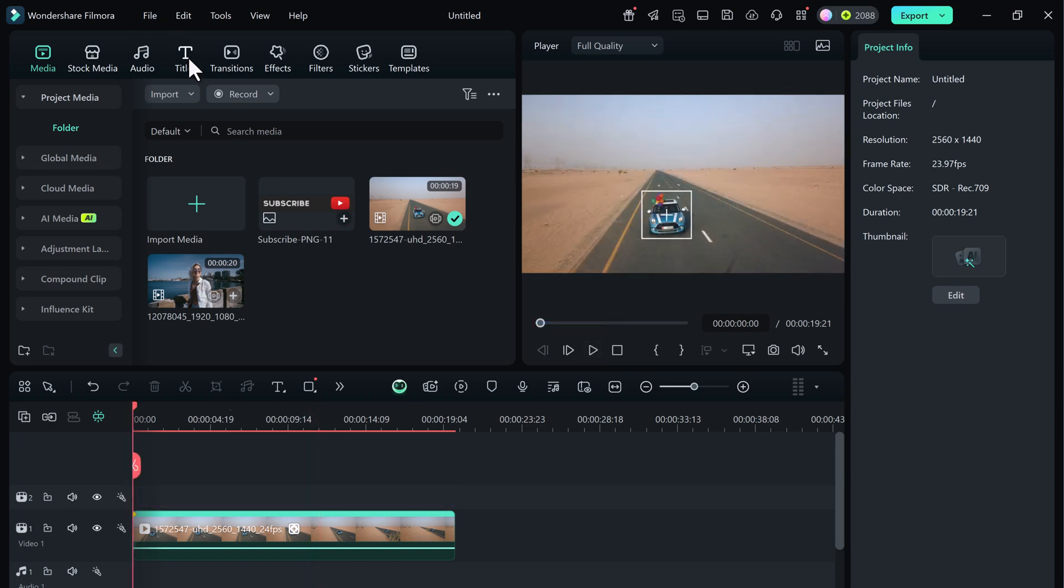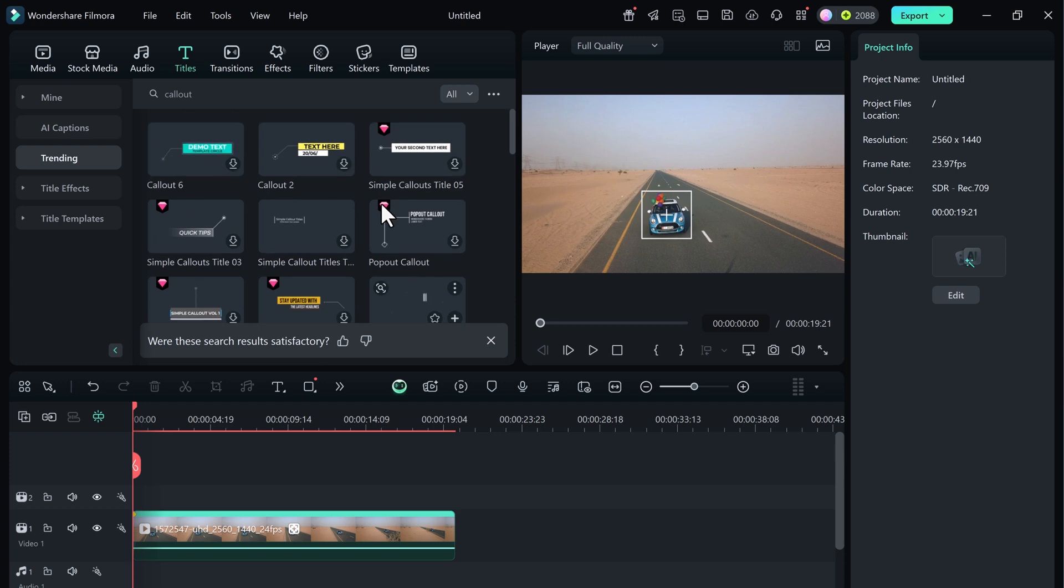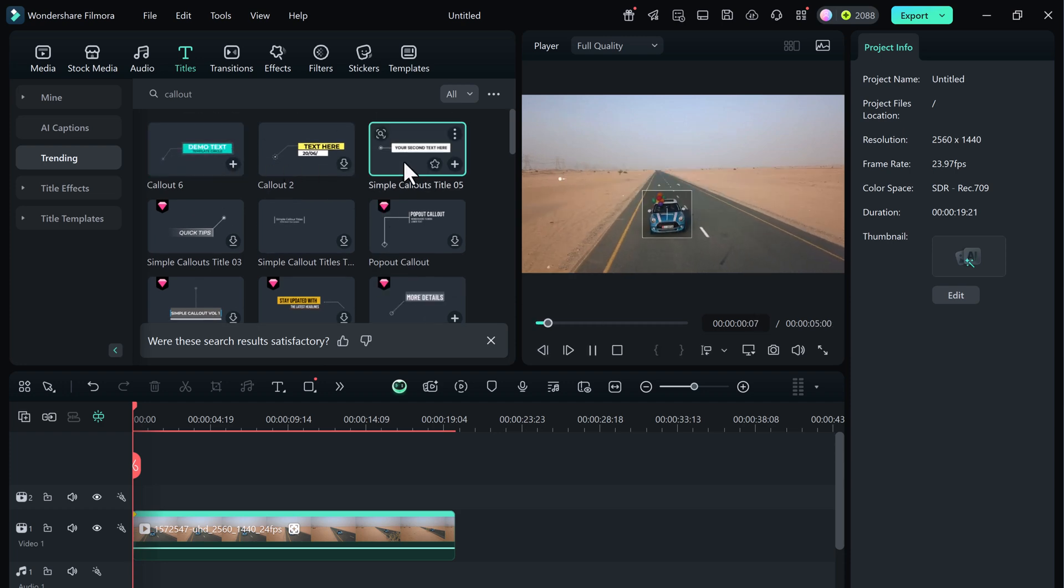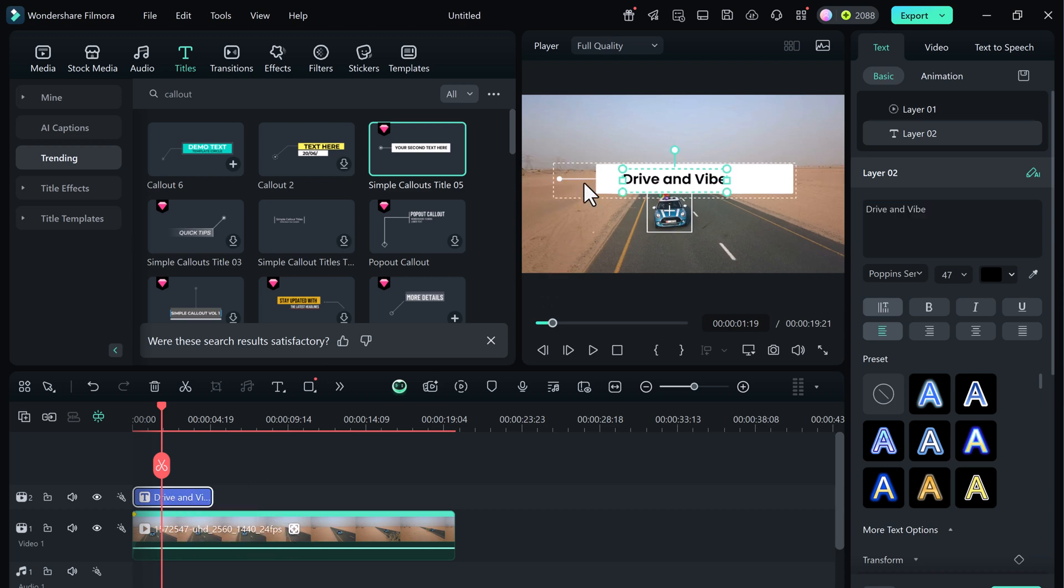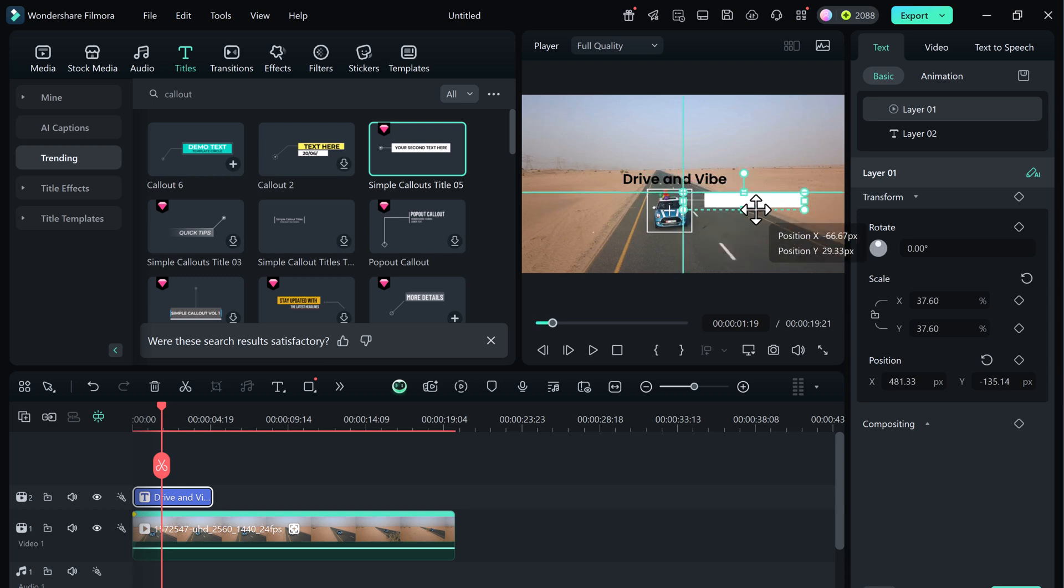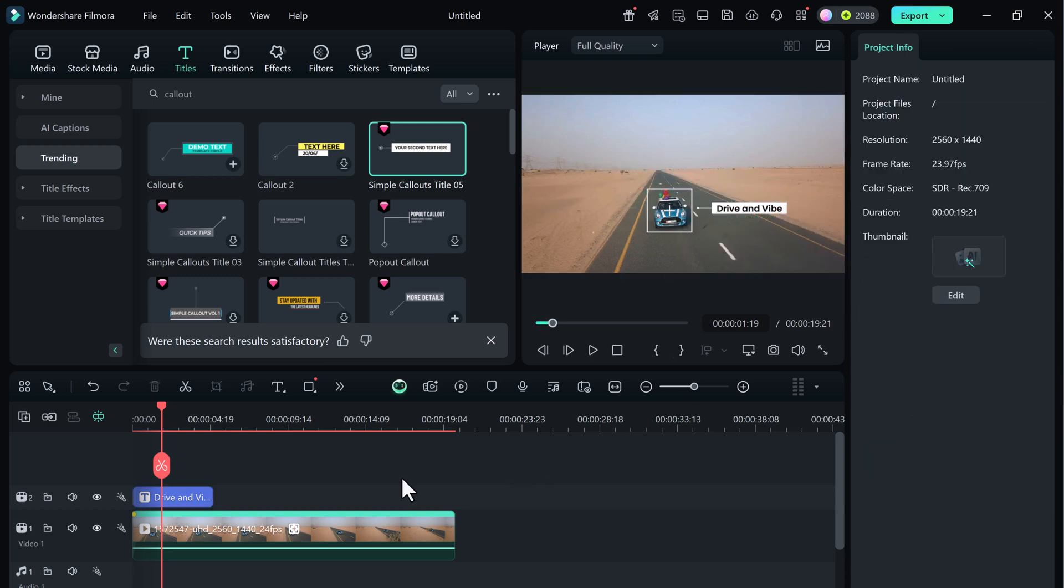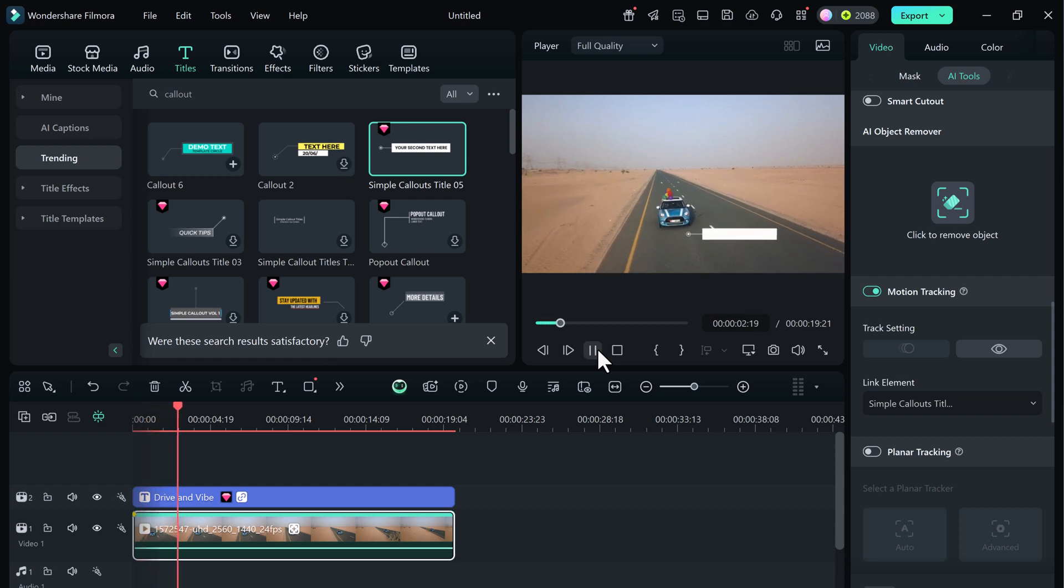Want to add text again? Repeat the same steps. Go to titles, choose a template, write your text and link it with the tracked clip. It's that simple.